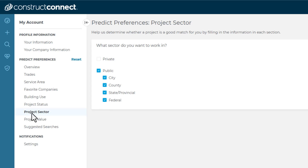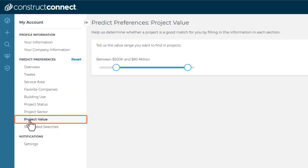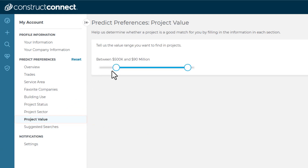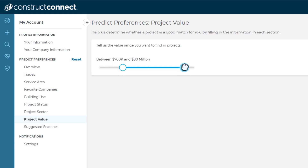Next, you can determine the sizes of projects you're willing to work on for the entire project with all reporting trades in the Project Value screen. Just use the scroll bar to indicate the dollar range in which you want to focus your company's efforts.